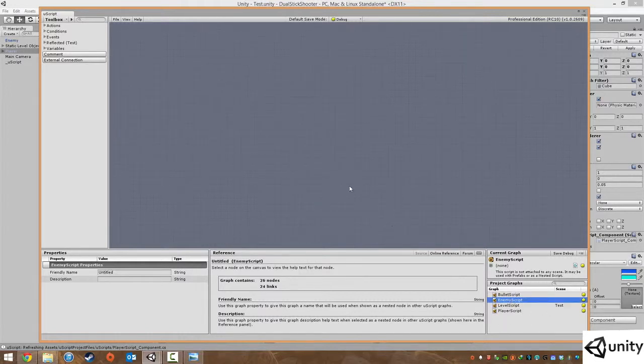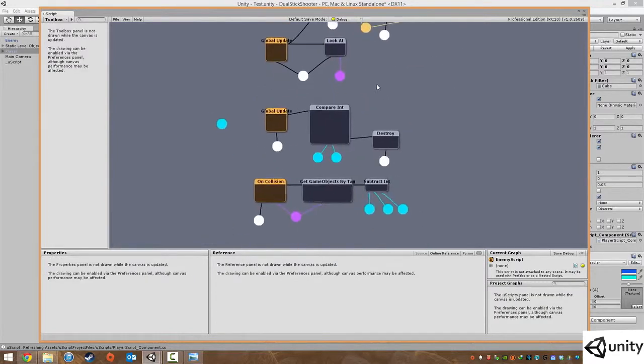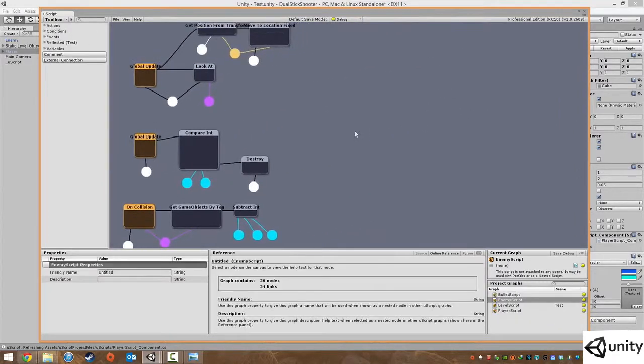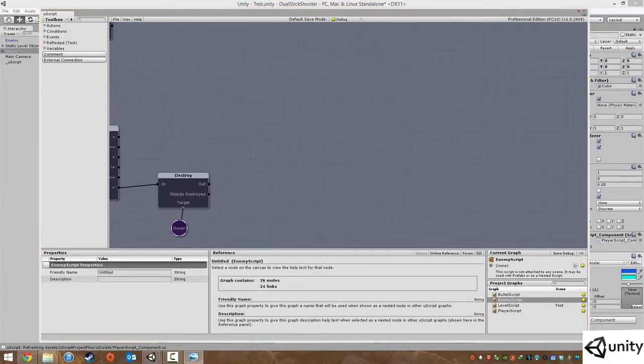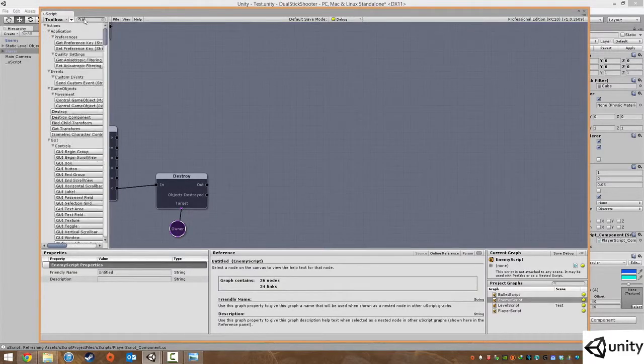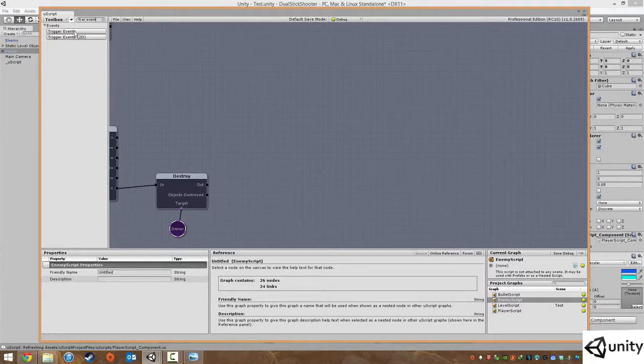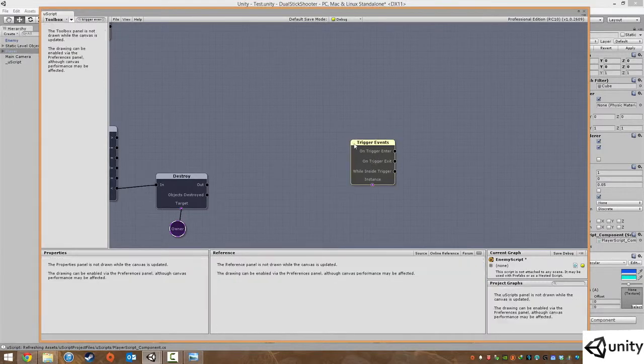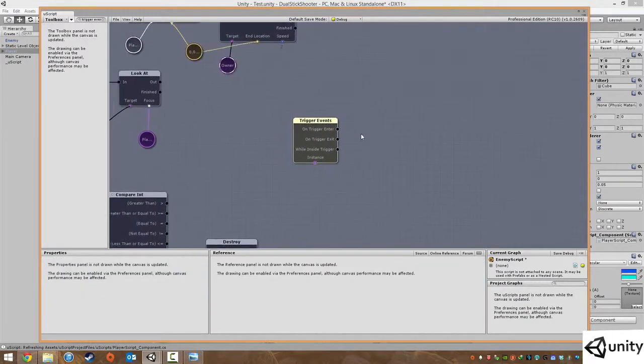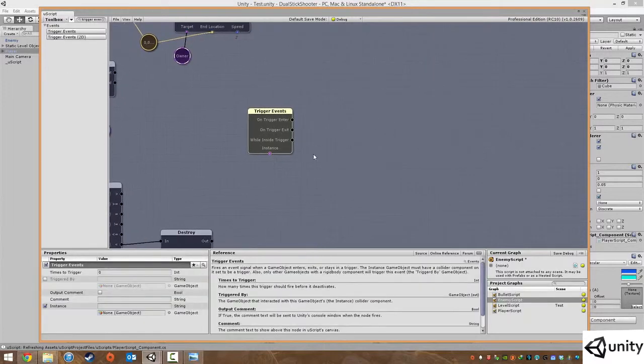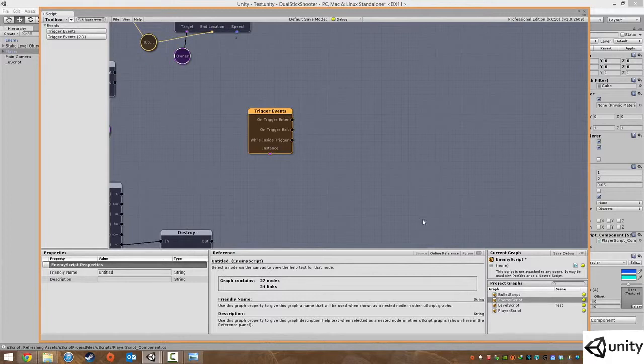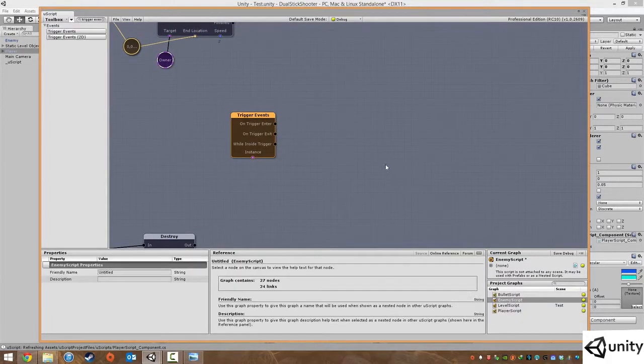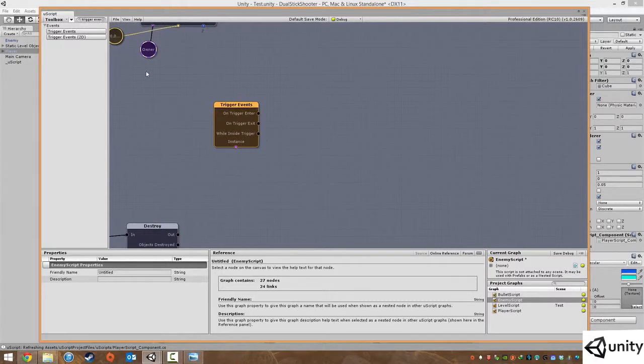Now we're going to go into our enemy script. In some blank space what we're going to do is have what's called a trigger event. I'm doing this in another script just to show you something else that you can do. We can actually access, now because we exposed our variable in the other graph and we expose this to Unity, this means that now we can access our player variable in a different graph.